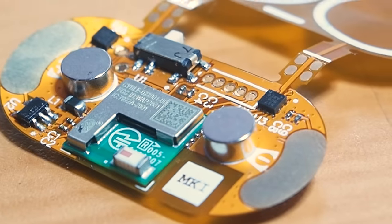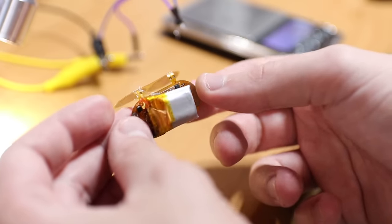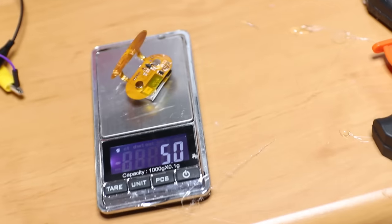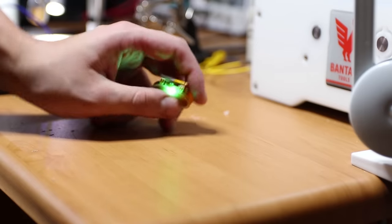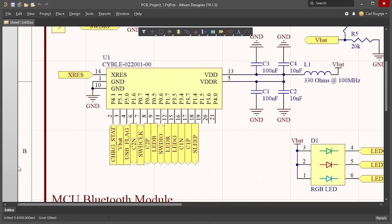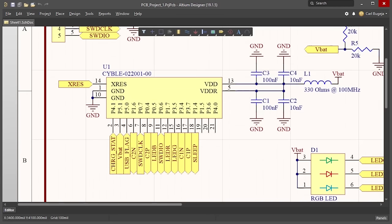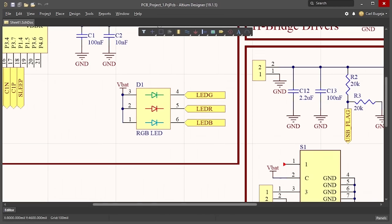For this first prototype I tried to keep the electronics simple so that I could keep the robot light and focus on testing the walking technique. In fact the schematics only consisted of a BLE integrated microcontroller, an RGB indication LED,